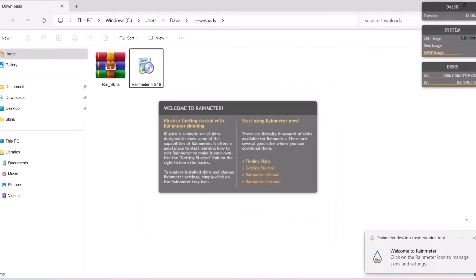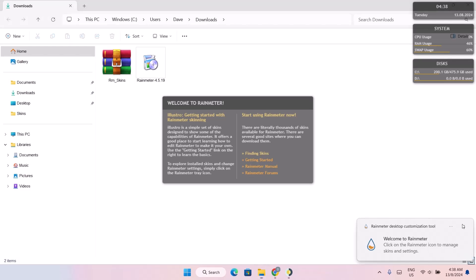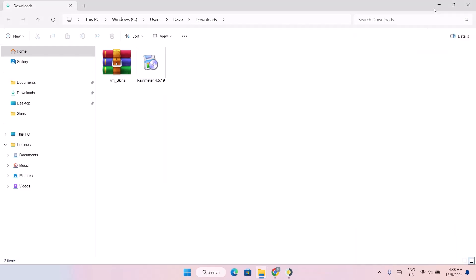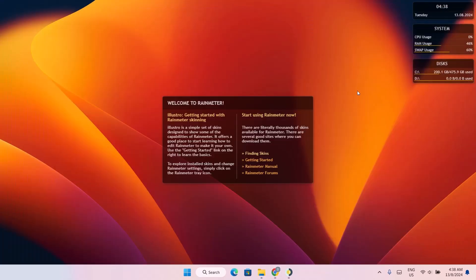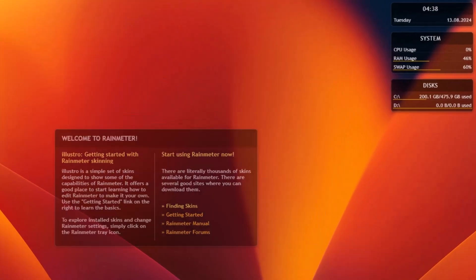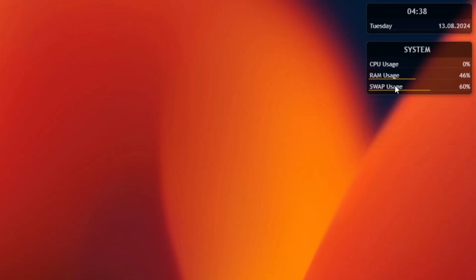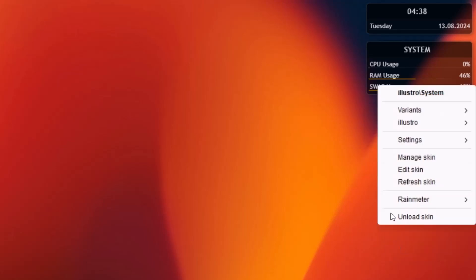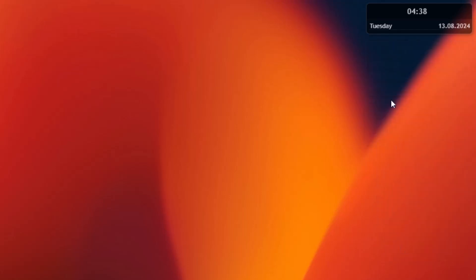I'm just going to X on this. Right click on this. Unload skin. And do this for everything right here. Right click. Unload skin. Right click. Unload skin.